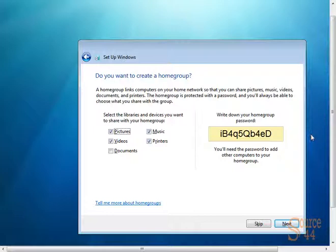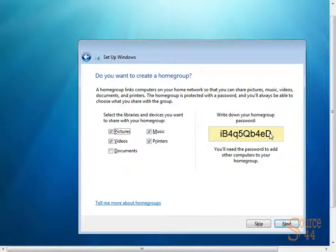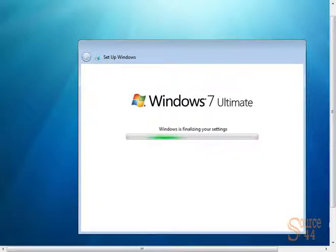Do you want to create a home group? Here we can select the libraries and devices we want to share with our home group, whether or not we want to create a home group. If you want a home group, there's the default secure password it gives you, so you'll need the password to add other users to your home group. We'll leave that as is. We'll write down that password. We'll click on Next, so Windows will finalize all of our settings and bring up our desktop for the first time.